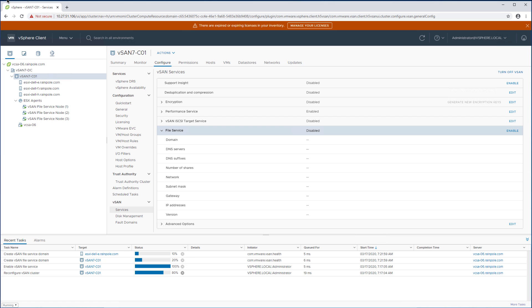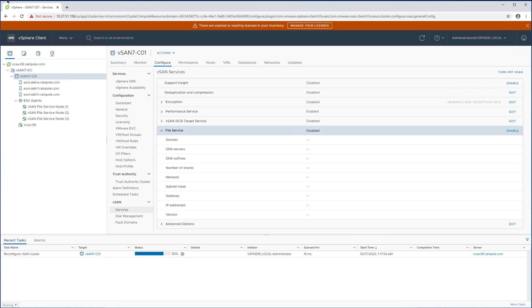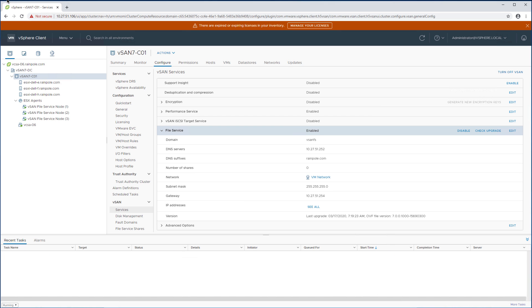We can review the information and then of course what we're going to do next is we'll be creating a file share. Now the file share we need to create in a different section of the UI. At the bottom it actually says file service shares and that's where we can configure the file share itself. So we're going to click file service shares.